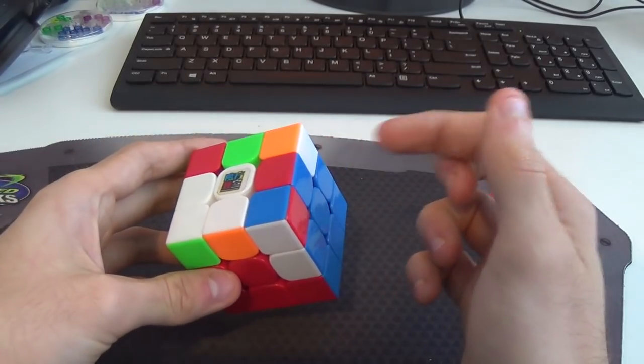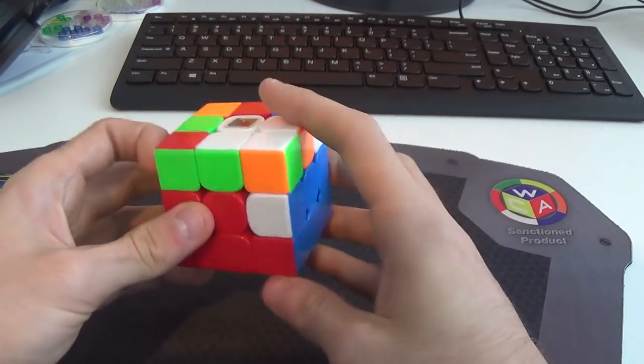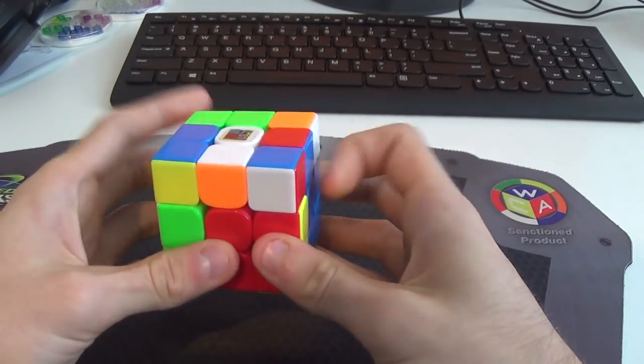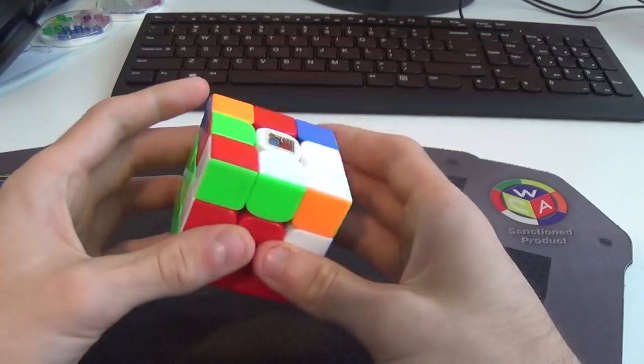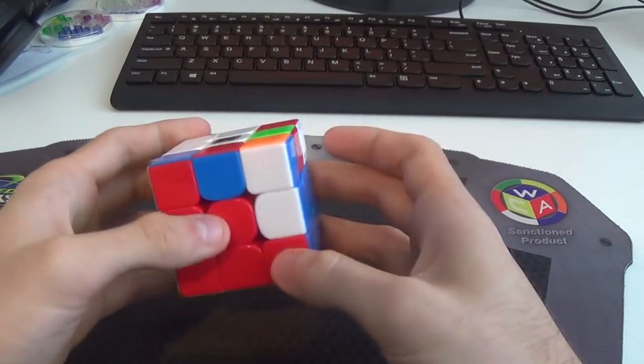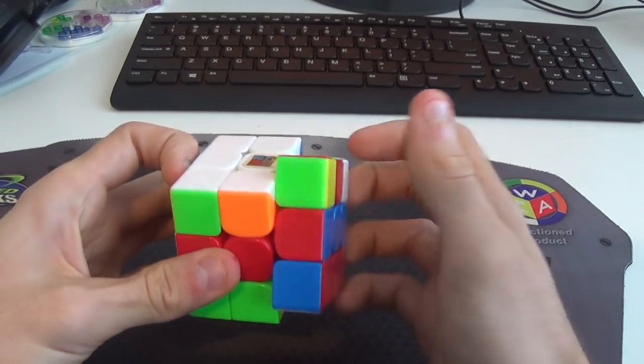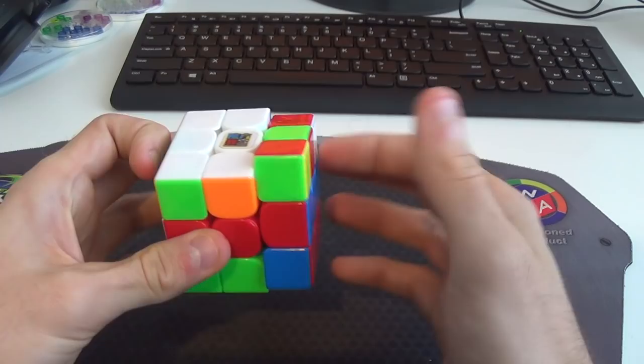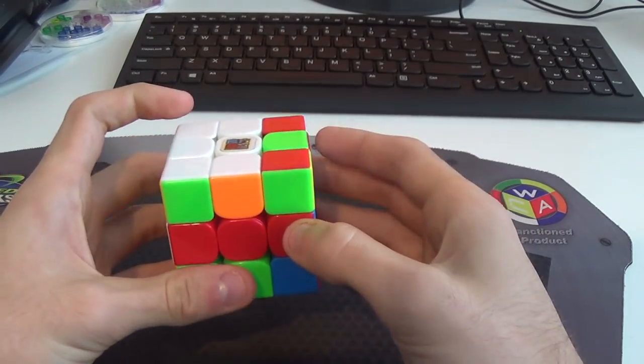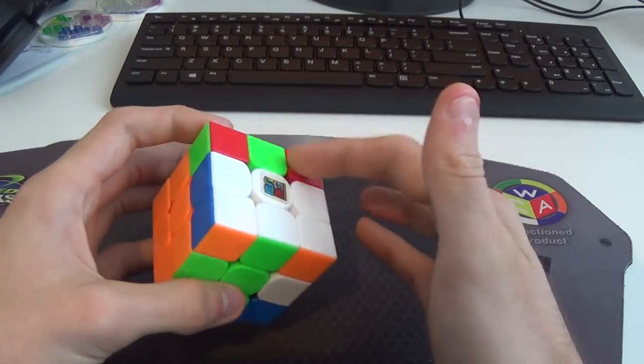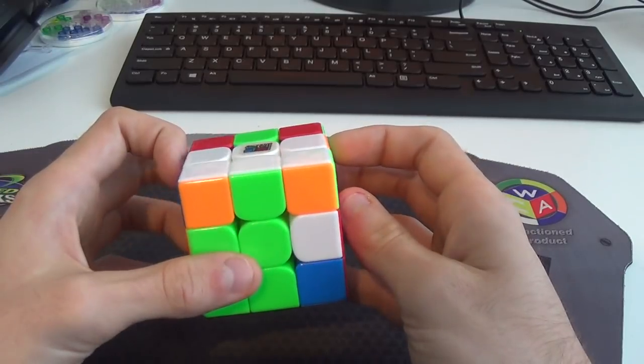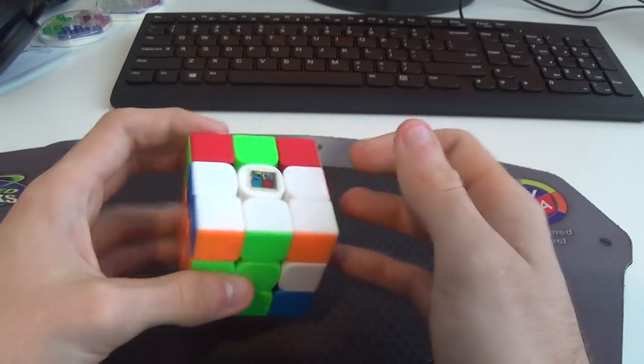So next pair I saw was this edge and this corner, I didn't do like a beginner style insert, I used keyhole, so I did a D like that, insert the edge like that. If I was being smart, I would have done a wide U' and then set myself up for the last pair, but instead I did D', rotate,